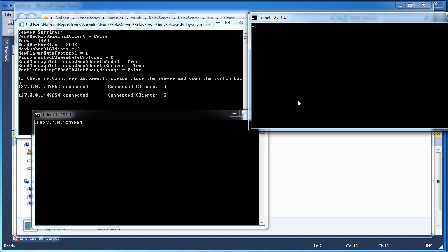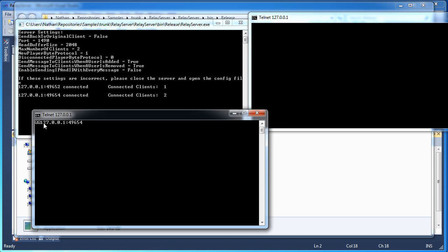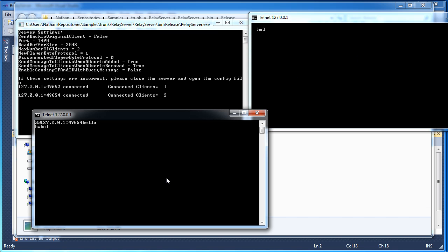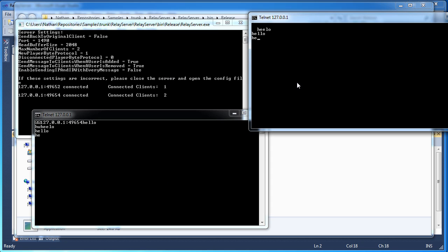Now I still have the send message to clients when a user is added. That's still true. And that sends the protocol, which is 1. The ID, which is 1. That's why we had the two smiley faces again. And the IP address. But now if I just say hello, we do not get that IP address on every single message. So that's all Relay Server does is just forward one message from one client to another client. And to spice things up a bit, I enable these settings.